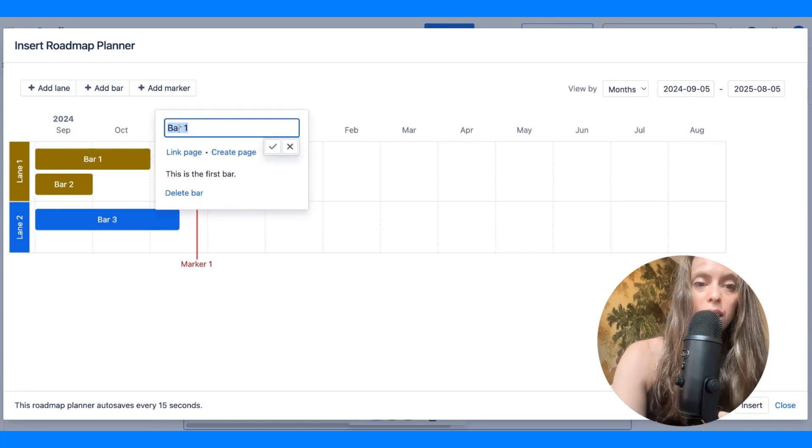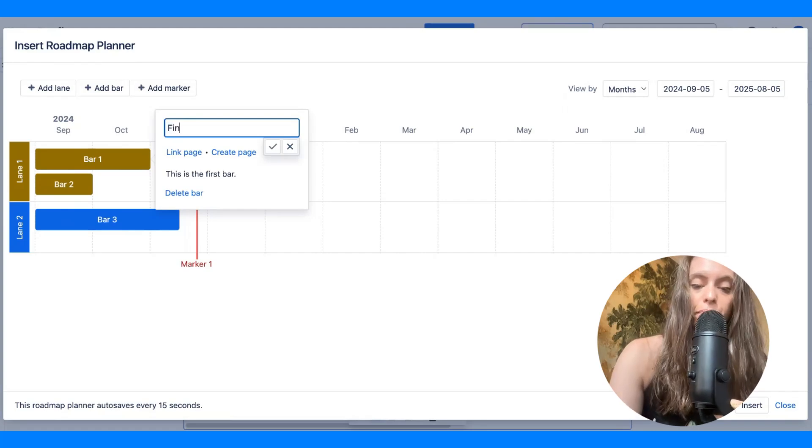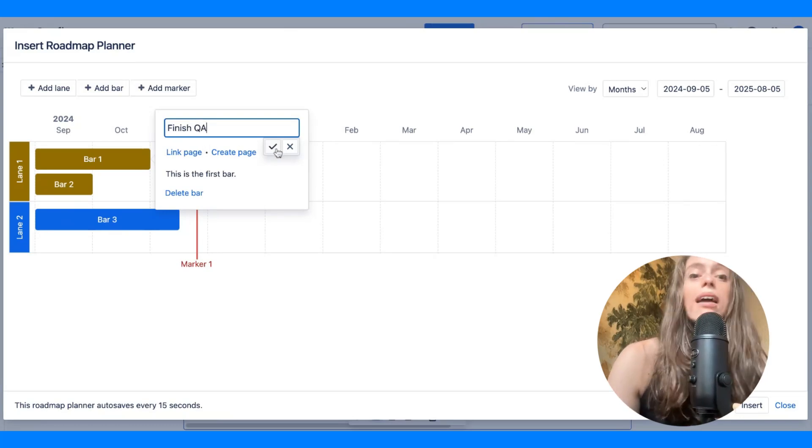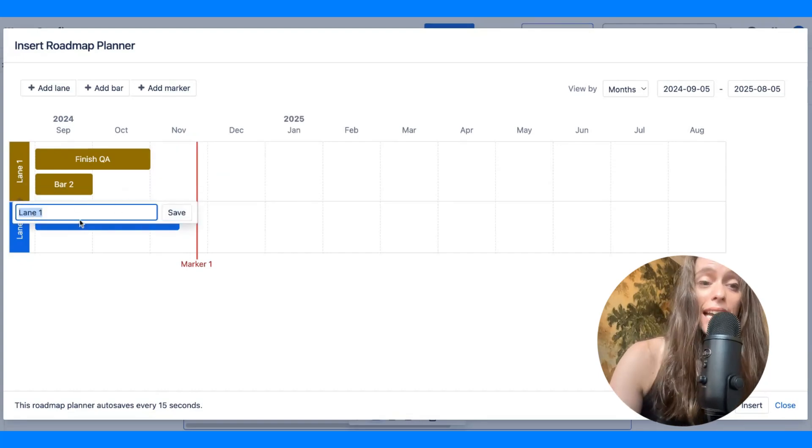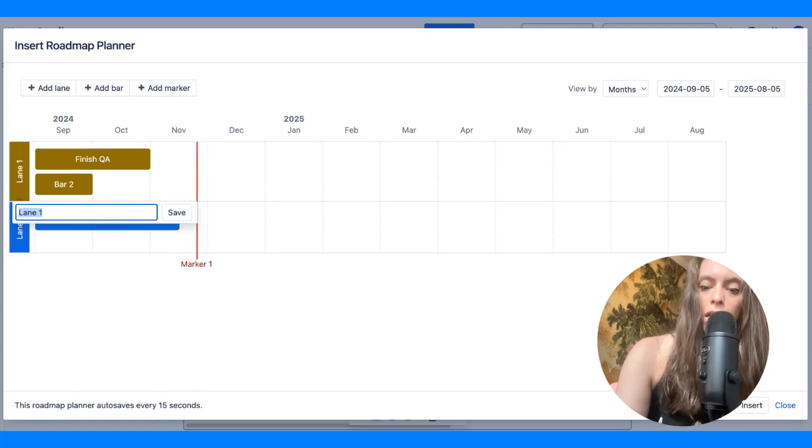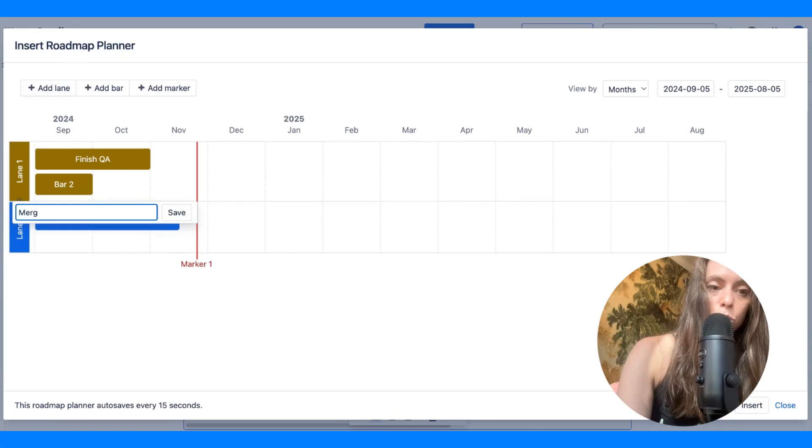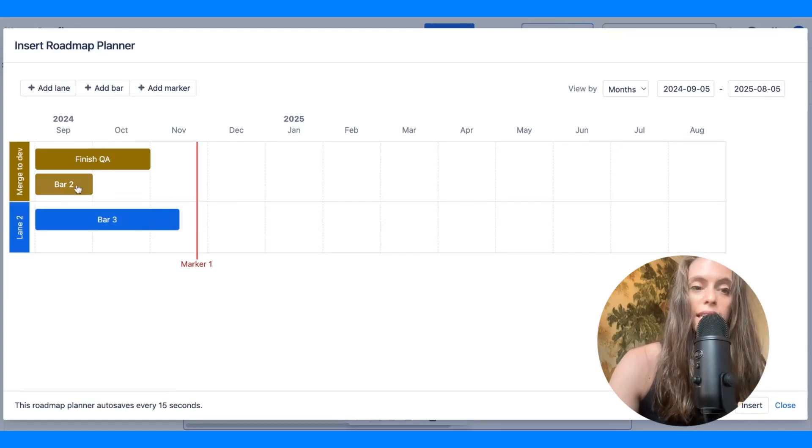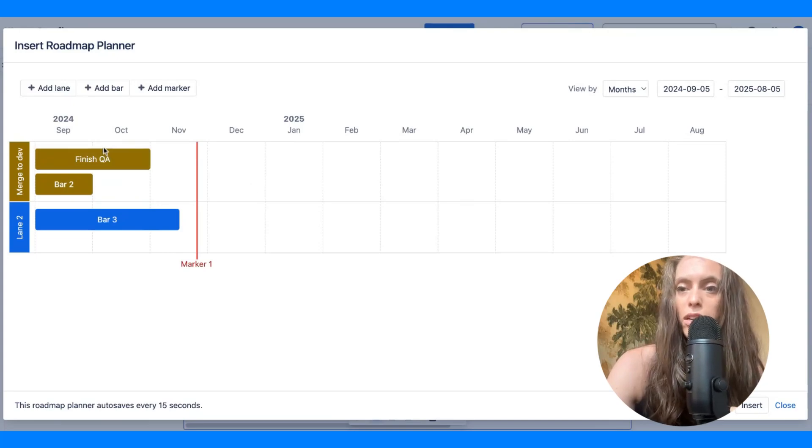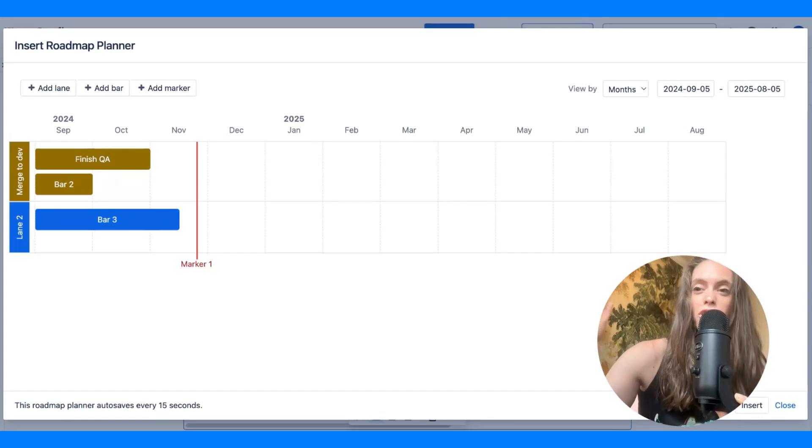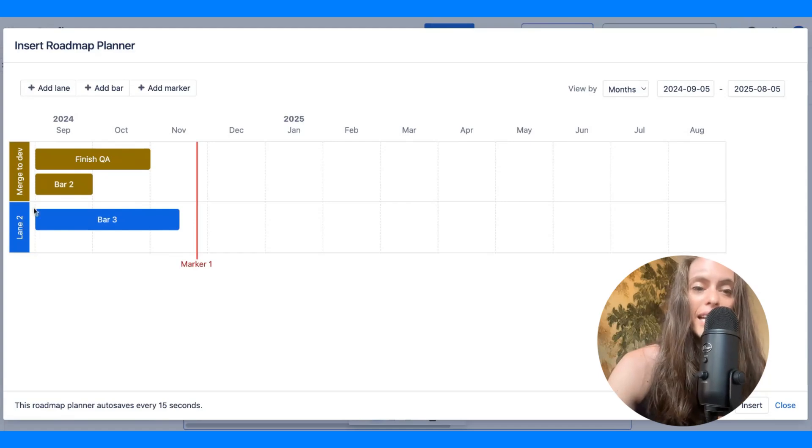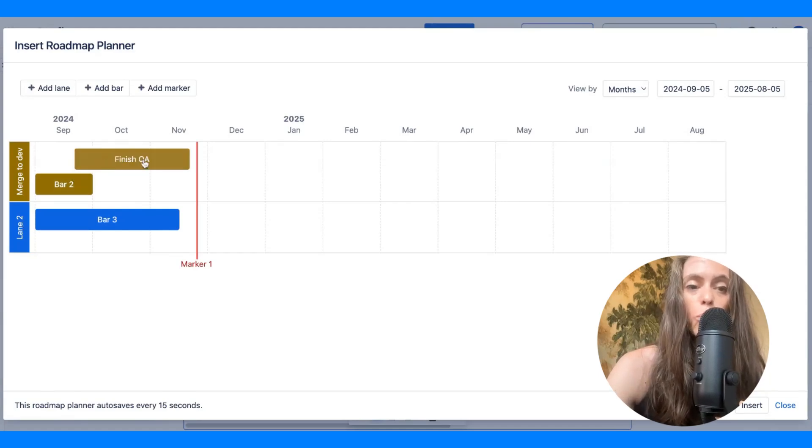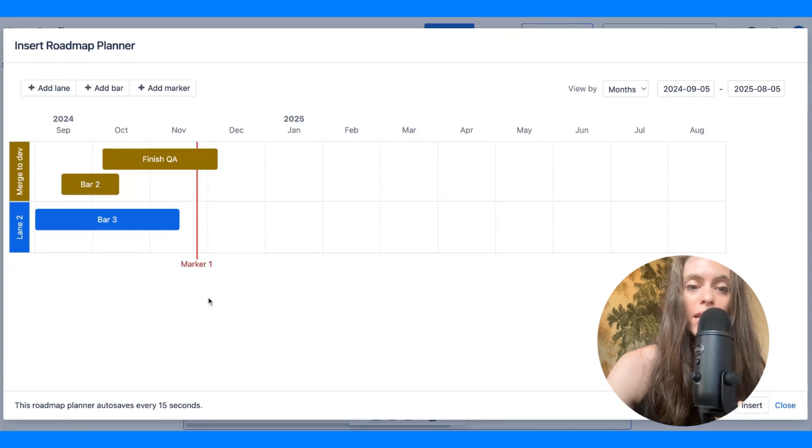So, in terms of making this into a Gantt chart that is helpful for you, number one, you can edit what the bars mean. So, let's say this is finish QA, or whatever task needs to be done. What if this lane we name it merge to dev, and that's just what this lane is called. All the things that need to get accomplished for merge to dev to happen, or let's just pretend the name of this project was Confluence Gantt chart video. All the things that would have to go into making this video. And so, you can have different lanes, which have different bars dictating what needs to get accomplished within each lane.